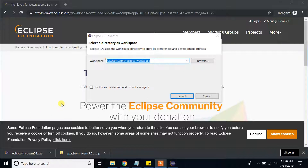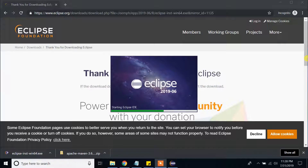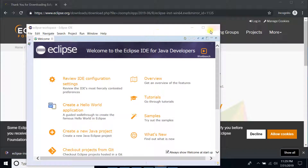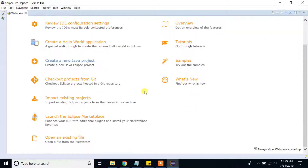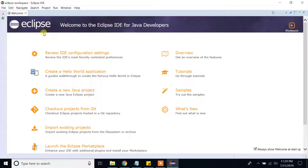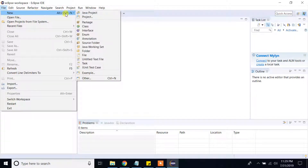Eclipse is asking for a workspace location. The default is C:/Users/[username]/eclipse-workspace — I'm going to leave it as the default and click Launch. I'll maximize the Eclipse window. This is the Welcome page. You can explore and read all the material, but I will close the Welcome page for now. To create our first project, go to File, then New, then click Project.